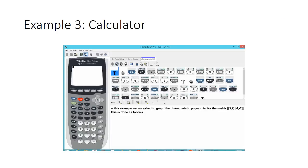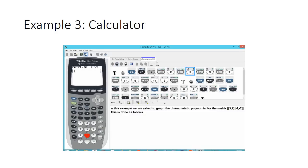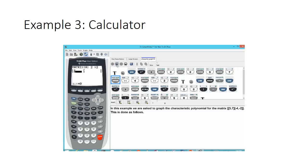We are asked to graph the characteristic polynomial of the matrix 5, 7, negative 4, negative 2 on the TI-84. We'll go under the matrix menu, highlight edit, select matrix A, and enter a 2 by 2 matrix. Then we'll enter the values: 5 and 7, then negative 4 and negative 2.